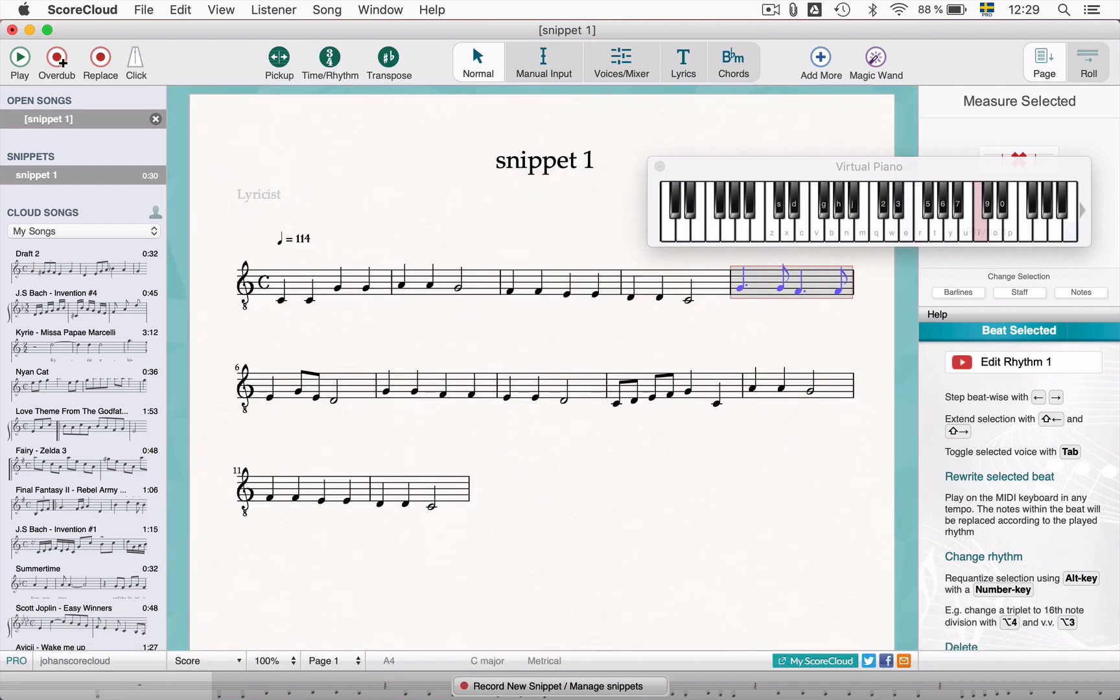Beat by beat editing can be very fast and can also be used to write a song from scratch. We have another video where this method is explained in depth. Please check it out.